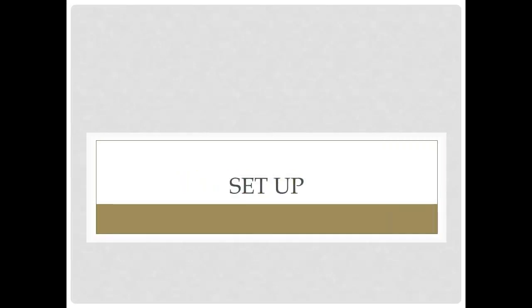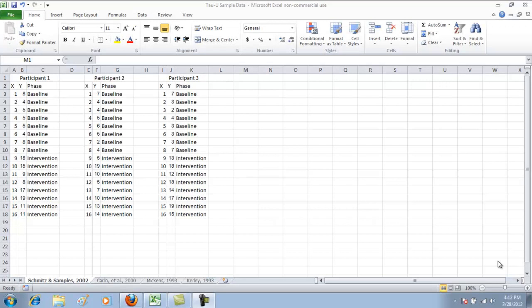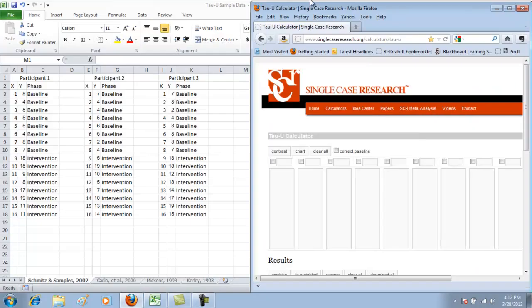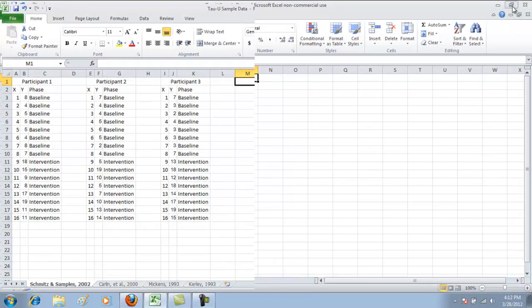In order to set up to calculate Tau-U as an effect size, the first thing you want to do is open your Excel document that has your extracted data. You also want to open your web browser and go to the Tau-U calculator. It's easiest if you work side by side, so set your Excel and web browser windows so that you can see both of them.